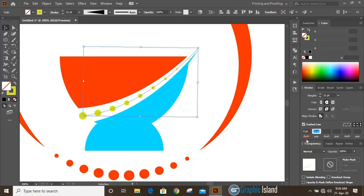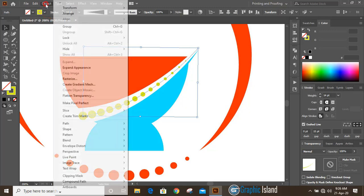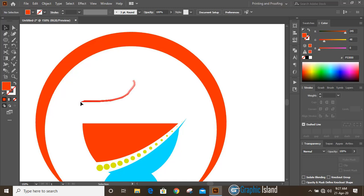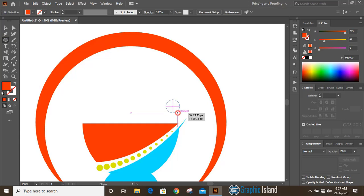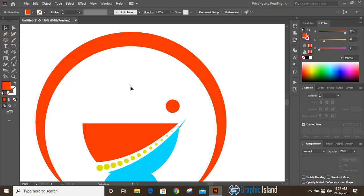Instead of 25, give a value of 15. Now select it, go to Object and Expand Appearance. Then take the ellipse tool and draw a circle, moving it slightly upward.